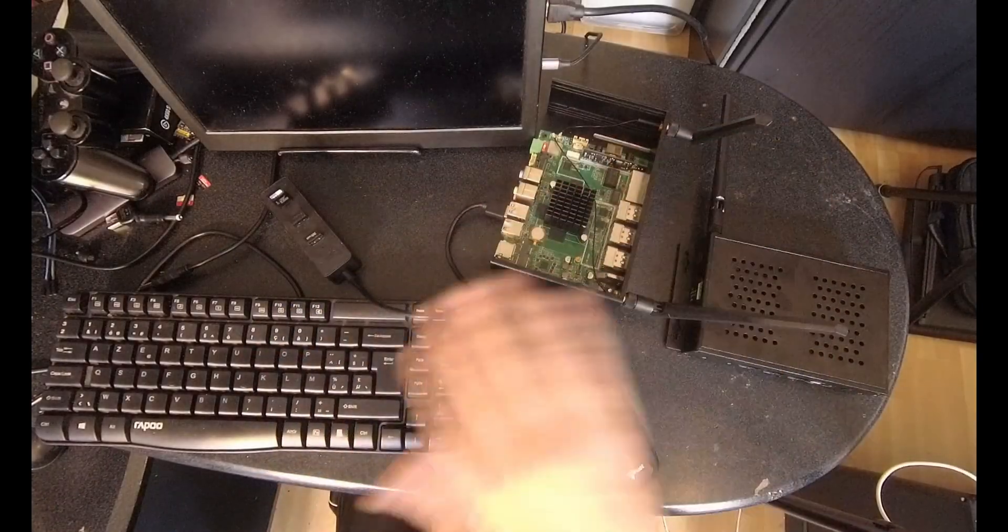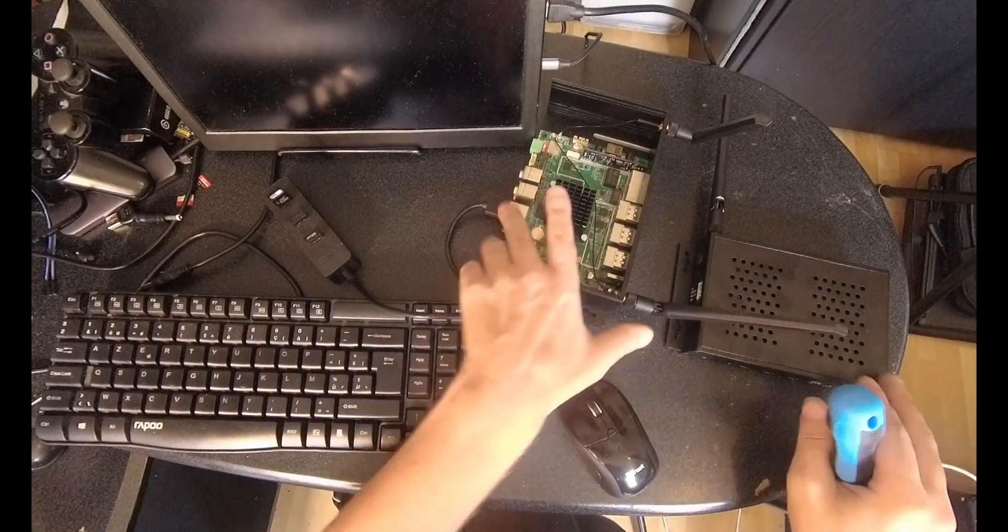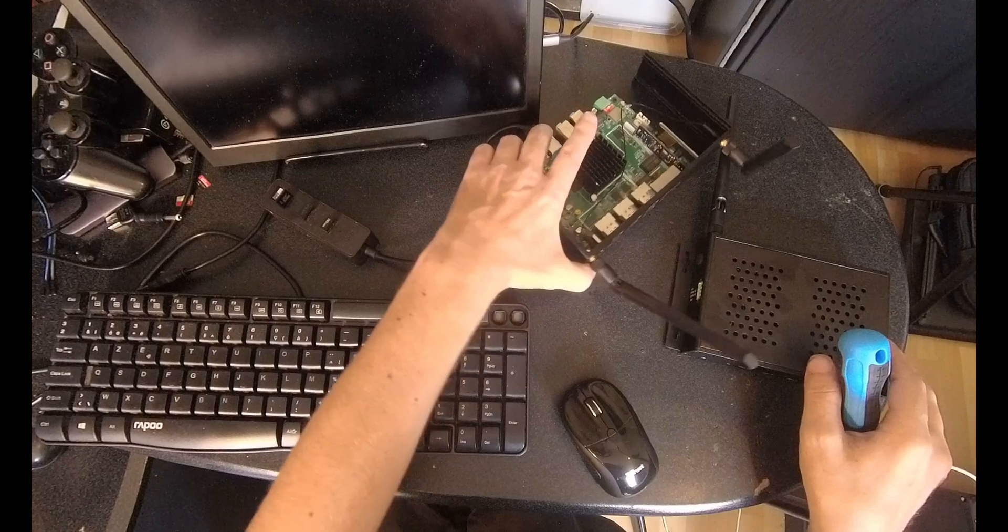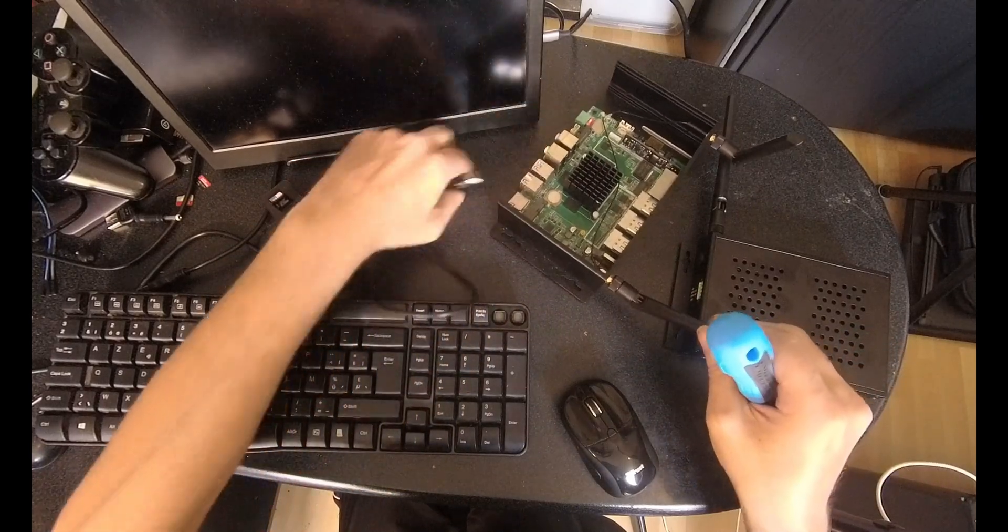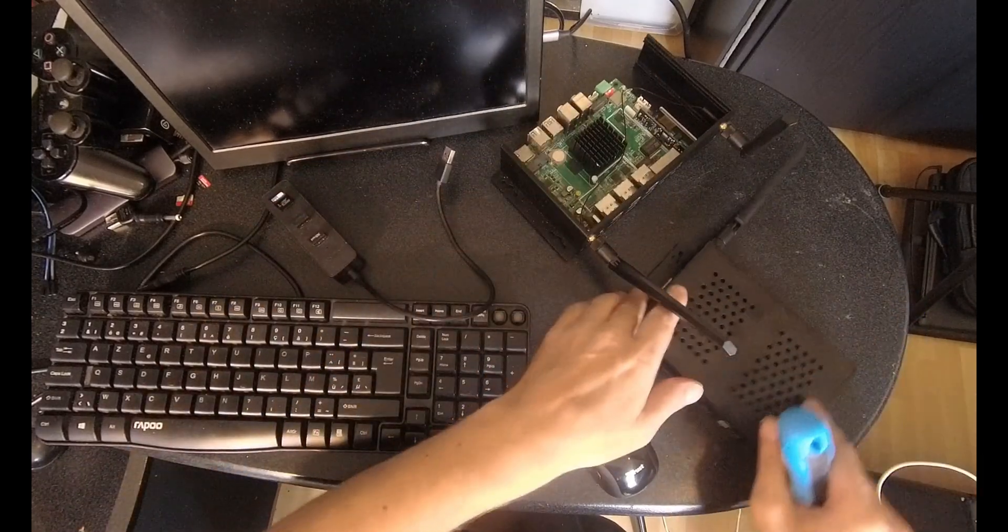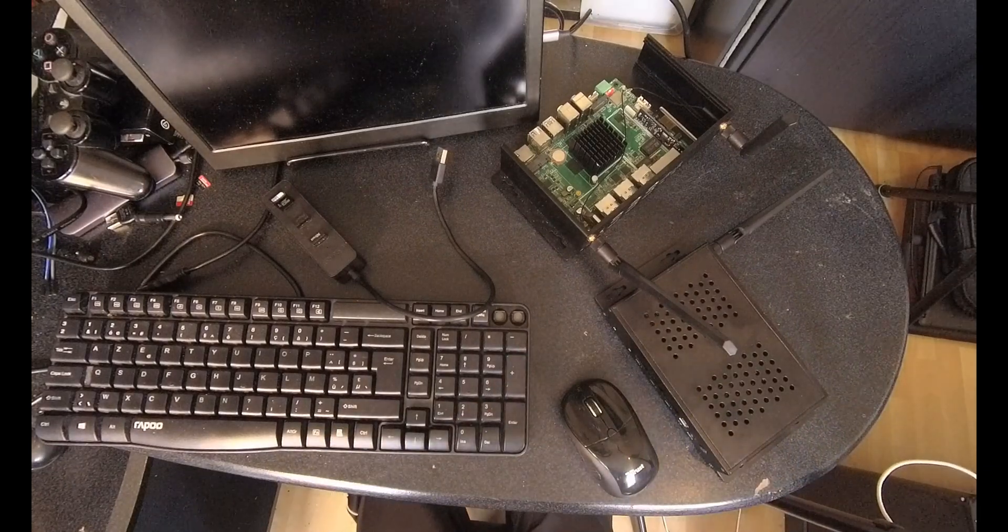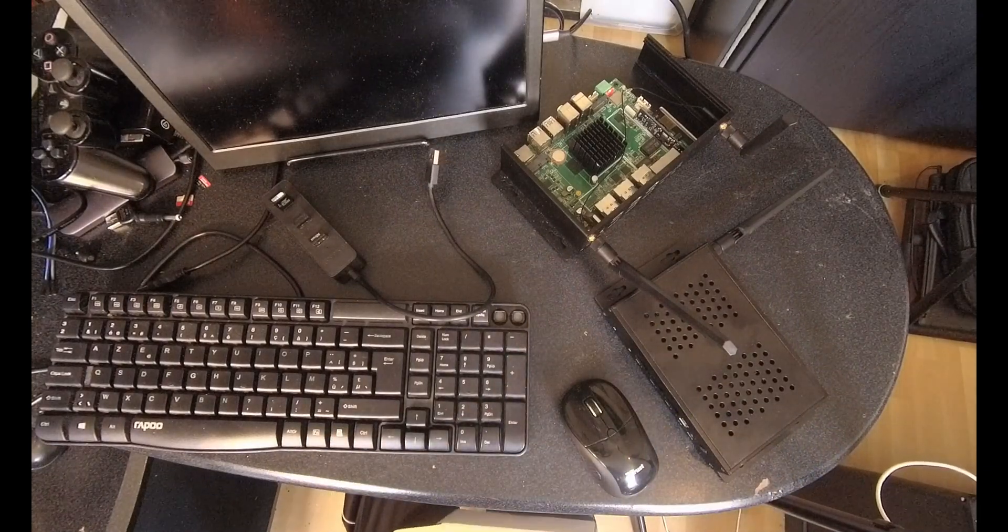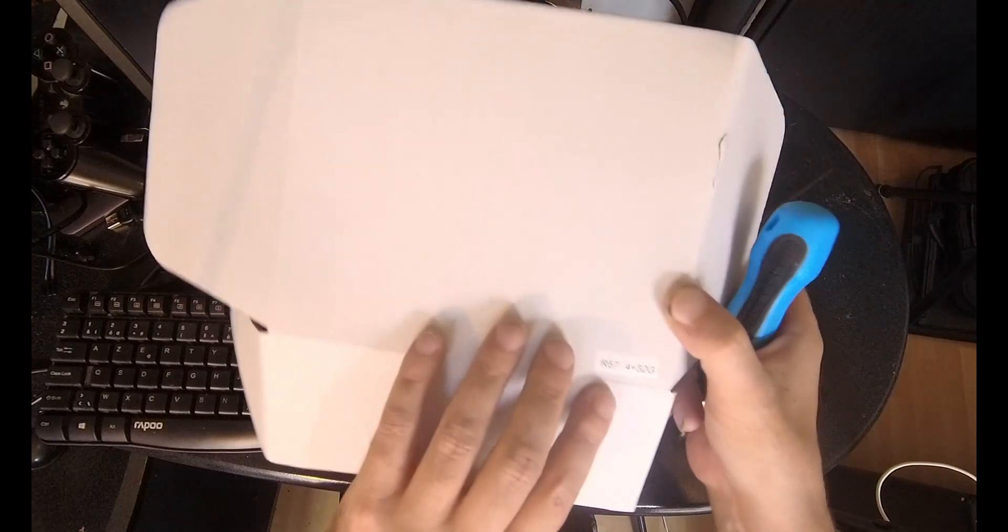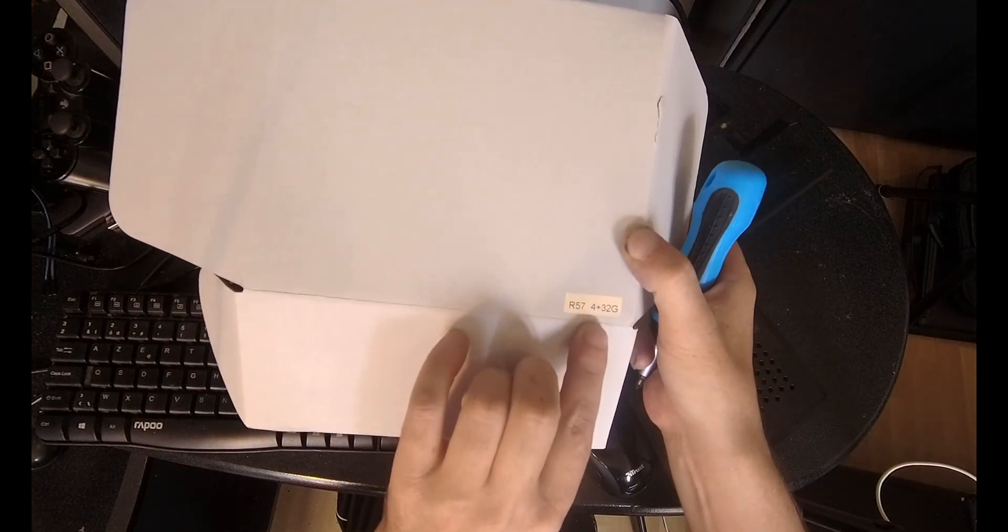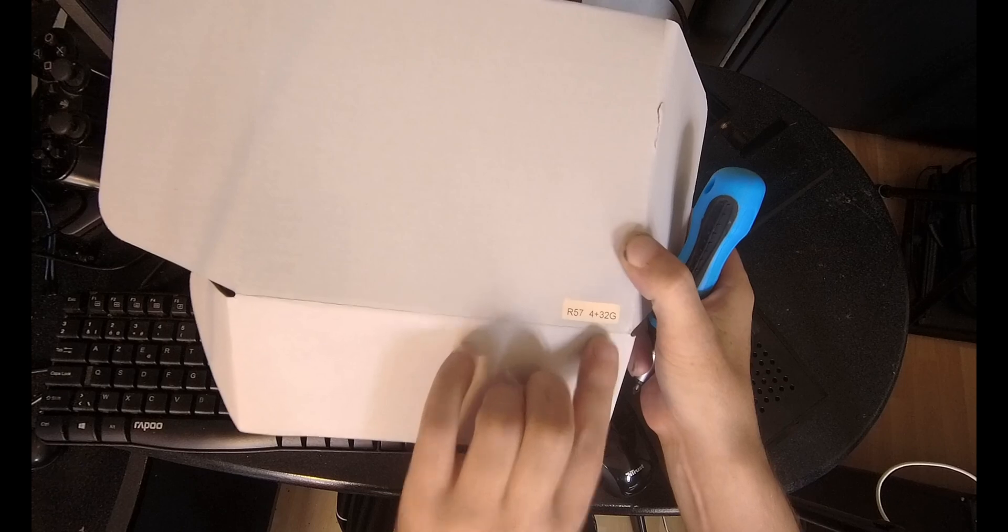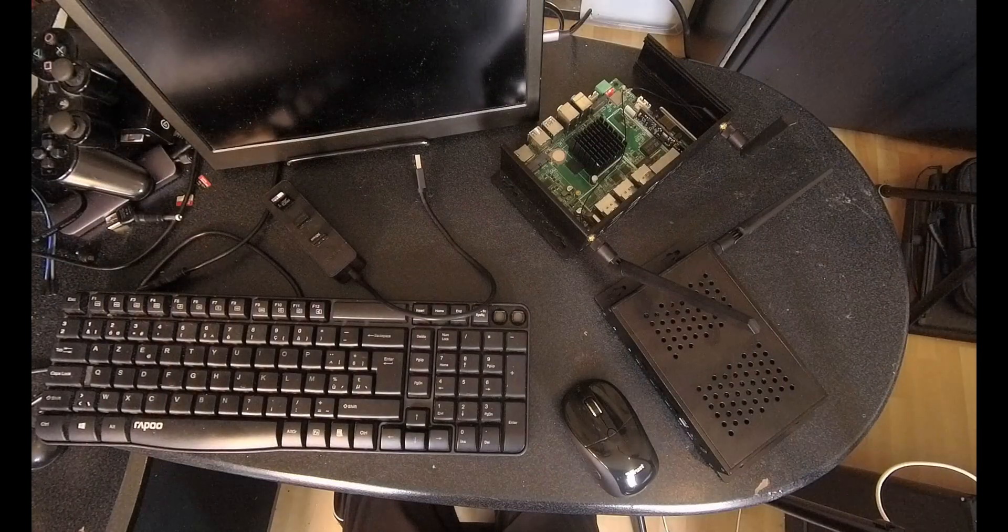Hello everybody! I am NicoD. So I've got a new device from Mechotronix. Here is the box. It is the R57 with 4GB memory and 32GB eMMC.